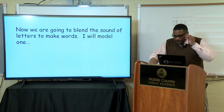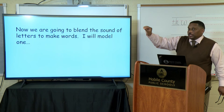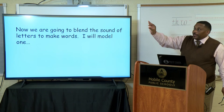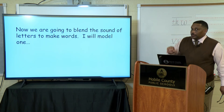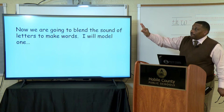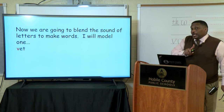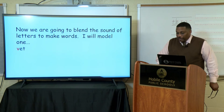Kindergarteners, let's get ready to blend some words. Get your tappers ready. Our word is: V-et. Let's blend it — V-et, V-et. This is what I heard when I blended the word vet: V-E-T. Vet. Let's see if we were correct — we were. Our initial sound in the word vet is V.